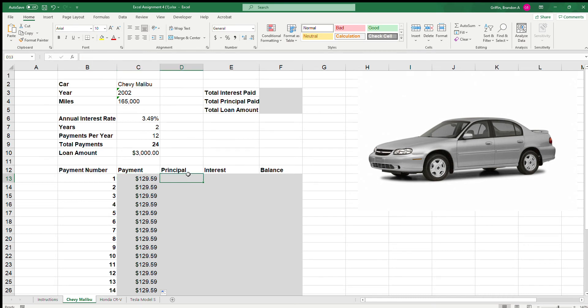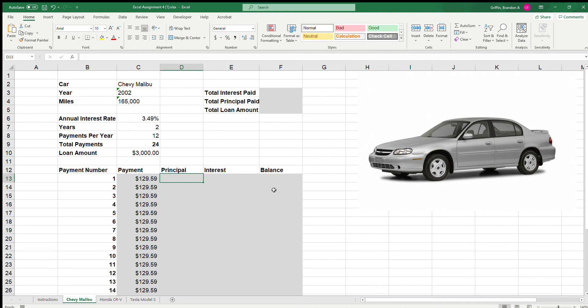Now we need to calculate the principal — how much actually goes toward paying down the loan — and the interest, which is how much goes to the bank. This $129.59 doesn't all go to paying for your car; the bank earns their money too. It's interesting: you pay less principal up front and more interest at the beginning, and more principal toward the end. The bank gets most of their money at the front of a loan.